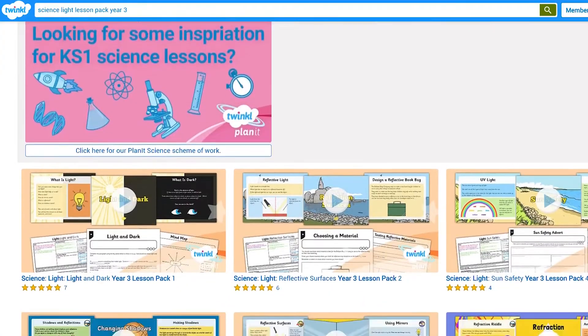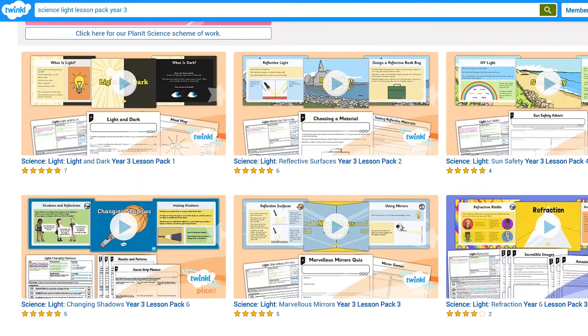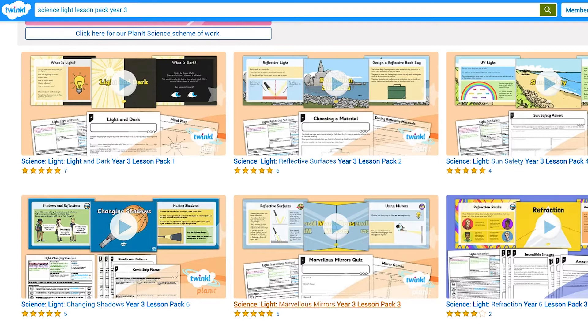Each topic is covered in six lesson packs, and each lesson pack contains all you need to teach the lesson to your child. Now let's take a look at what's included.